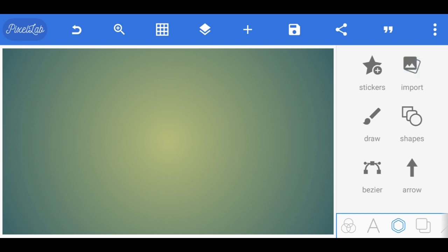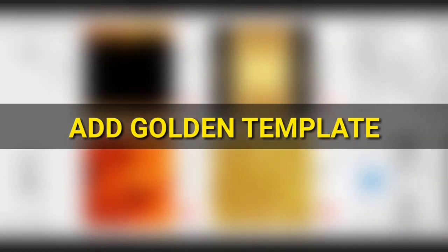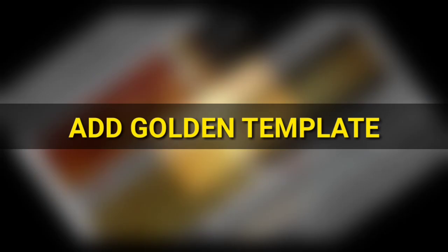Import image and select the golden template. Add the image.